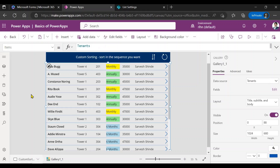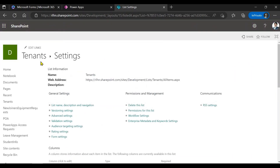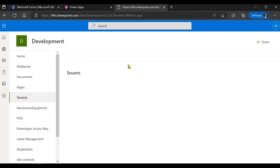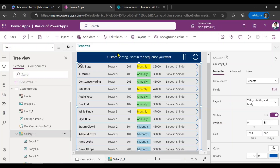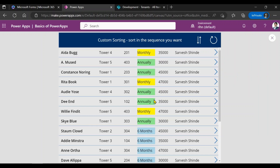This is my dummy app and I've added a screen here with a gallery that's bound to the tenants list. I'll just show the list — this is my tenants list with a few columns, and I've shown a few of those columns in the gallery. I want to achieve sorting on the contract column, where I want monthly records on top, then six months contracts in the middle, and then annual contracts at the end.